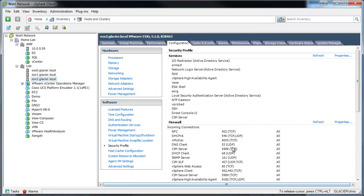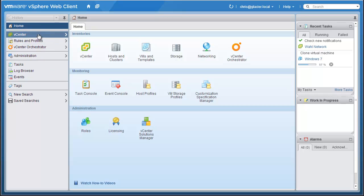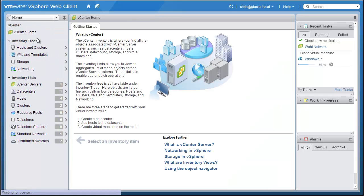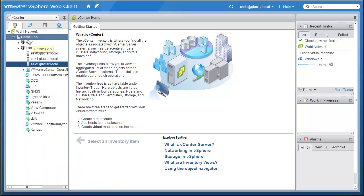We'll toggle on over to the web client, and just to make showing you how to get there as easy as possible, I'm in the very root of logging into the vSphere web client. So we'll want to go to vCenter, Hosting Clusters, and then choose the host.